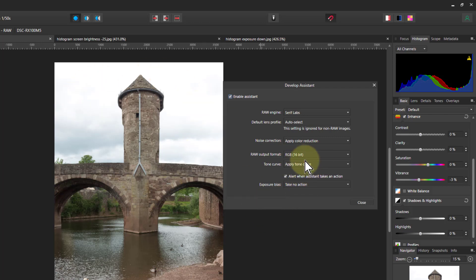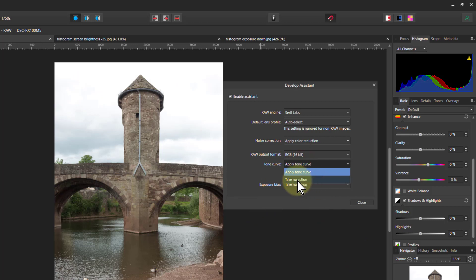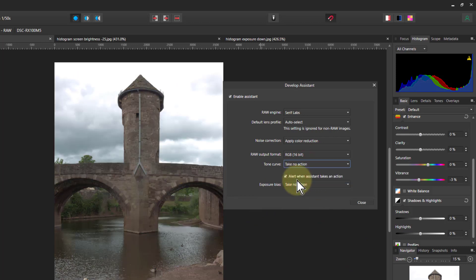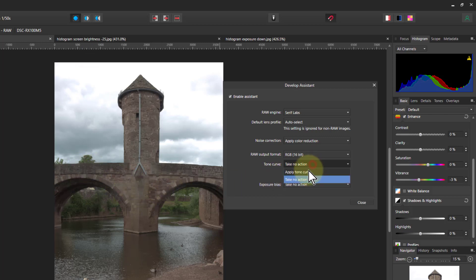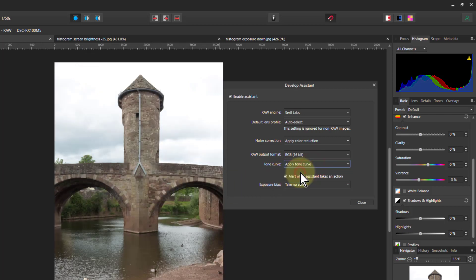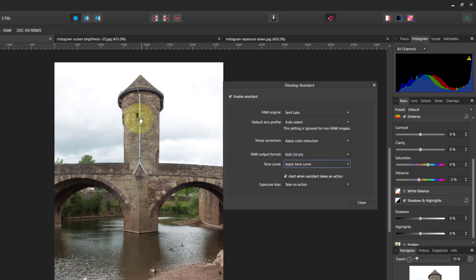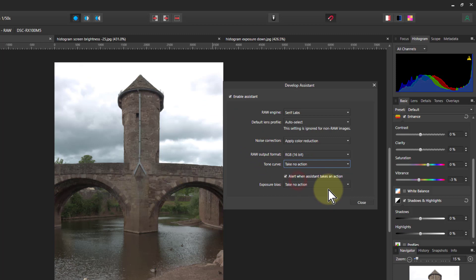But watch what happens here, because this is too bright. So I take that there and I say take no action, and look, it's brought back a lot of detail in here. But this is still burned out up here, but this has kind of gone a bit darker here. So look again, apply tone curve, see it makes the stone look great but it kills the sky. So let's just take no action, we've now got control.